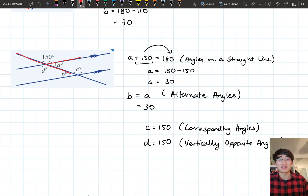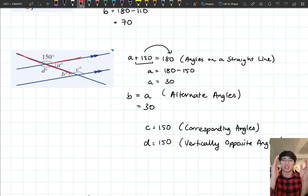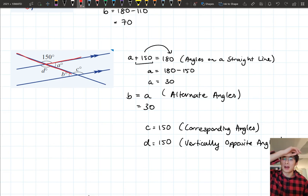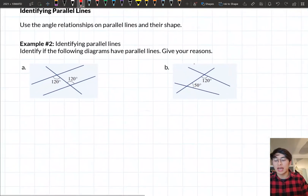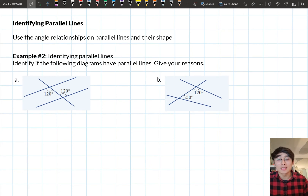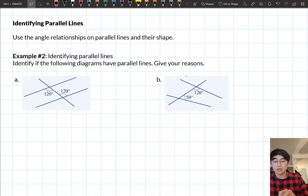The next part is to actually identify whether two lines are parallel. You might look at a diagram and think the lines are parallel because they don't appear to touch, but we want to mathematically show that two lines are parallel using the angle relationships and the shapes.